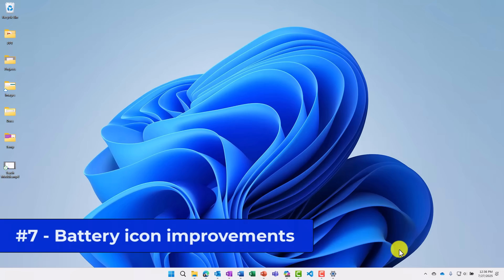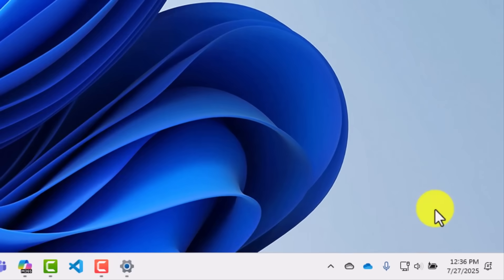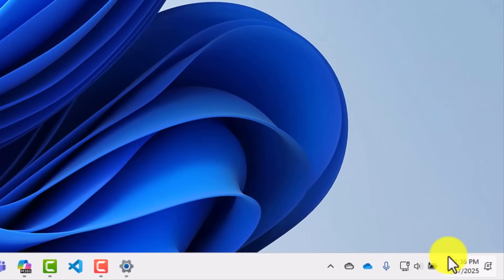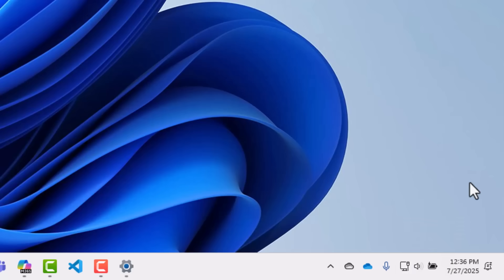The seventh new feature is a small one, but it's actually quite handy. I use it a lot with my laptop. Right here in the lower right, now you have this battery icon. And right now, it's fully charged at 100%. But when your battery gets lower, that little icon will drain.